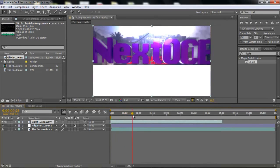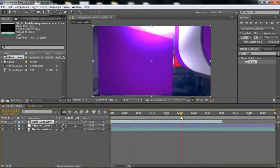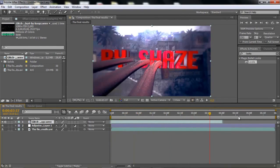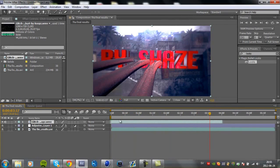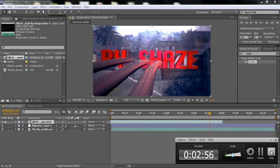Now you'll have the final result. I hope you really enjoyed this tutorial — leave a like and a comment below telling me what you thought about this template, and I will see you in the next tutorial. Bye guys!